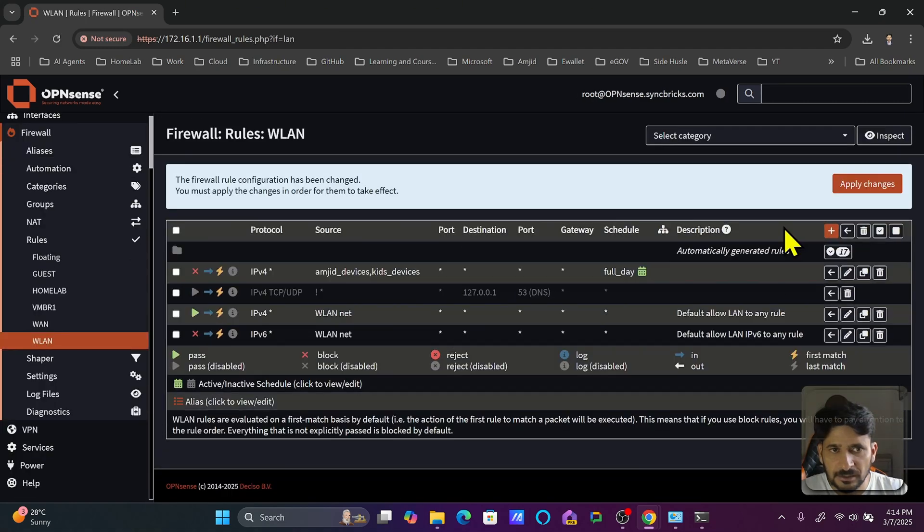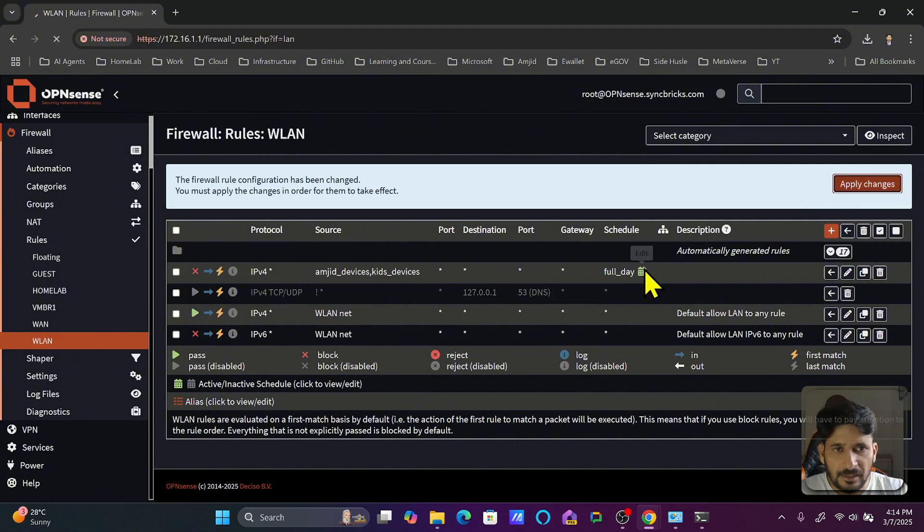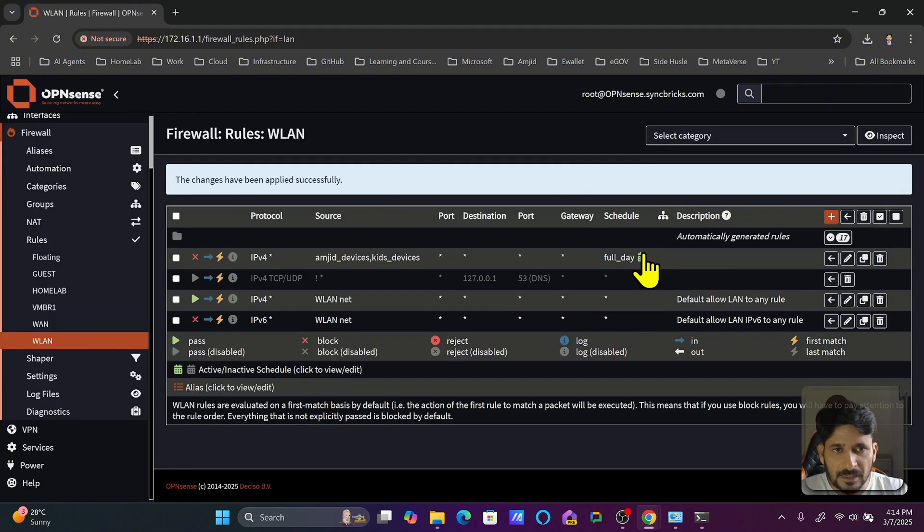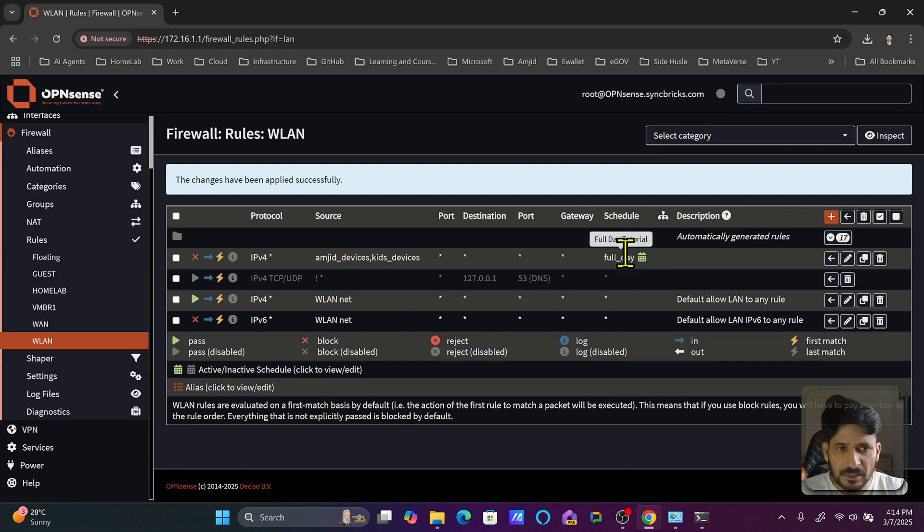Instead of night time, I will select full day. Save the changes, and now you can see that the schedule is active. You can see it is green, which means this schedule is active.